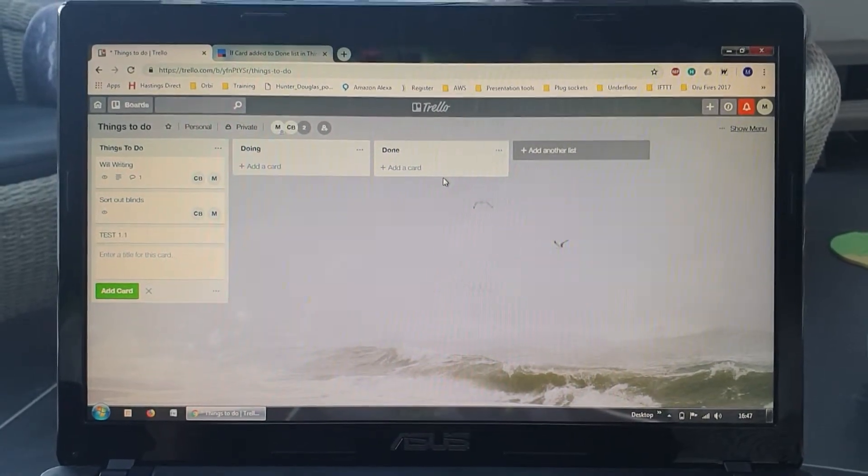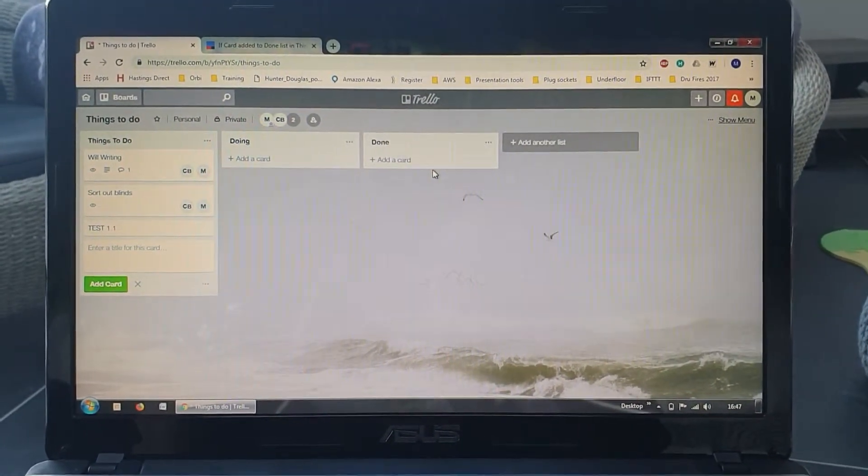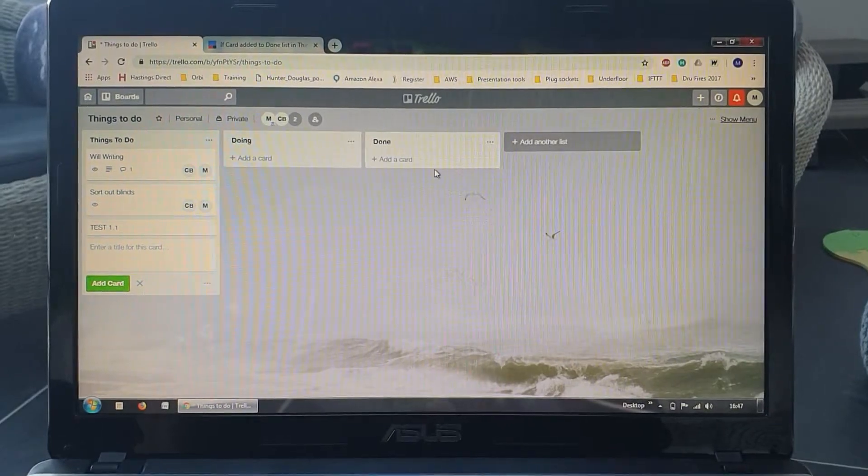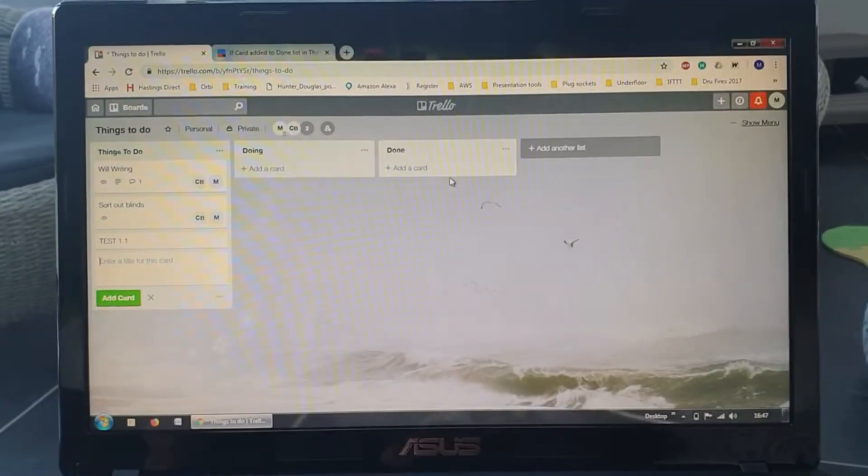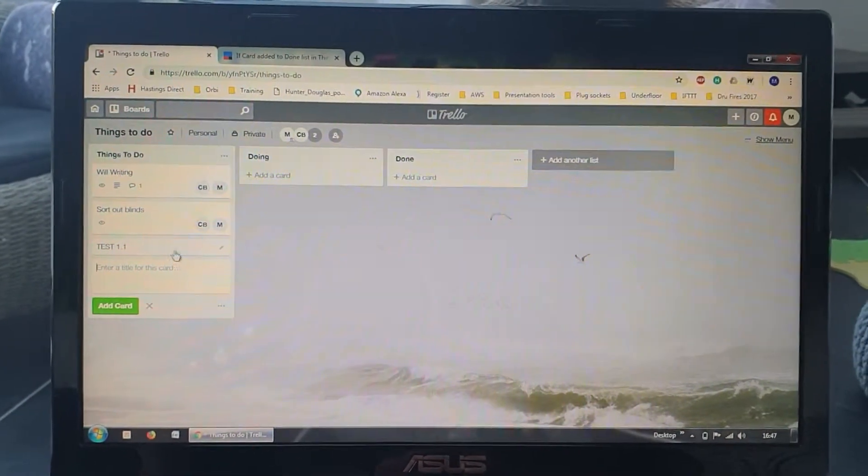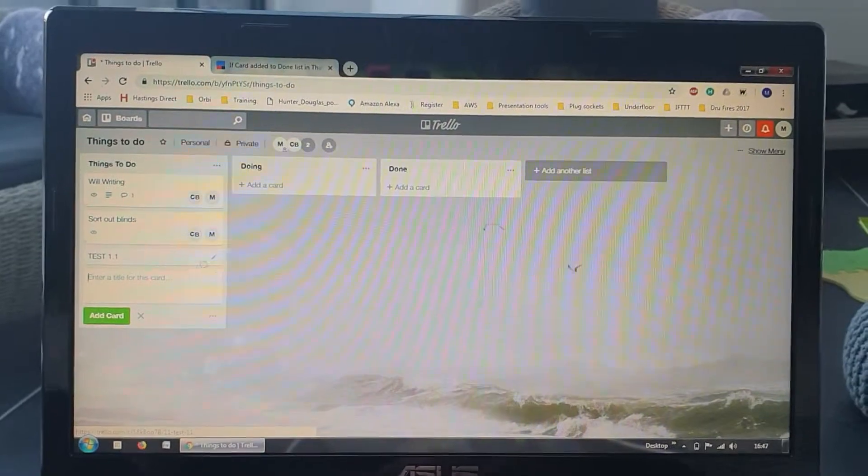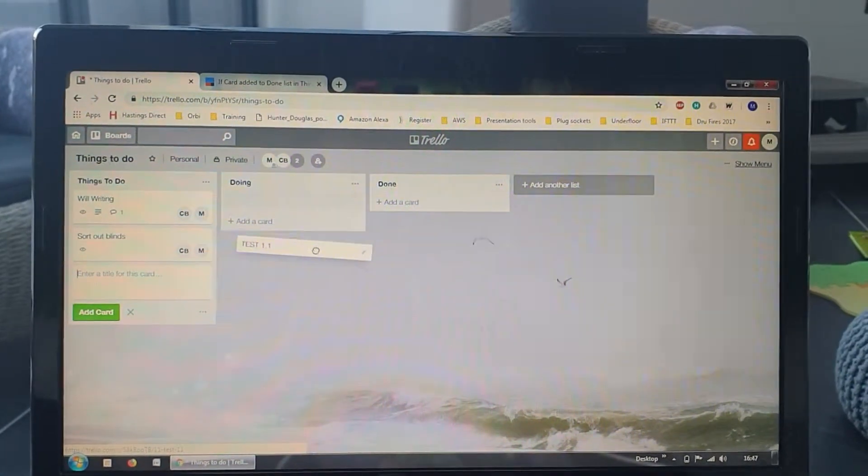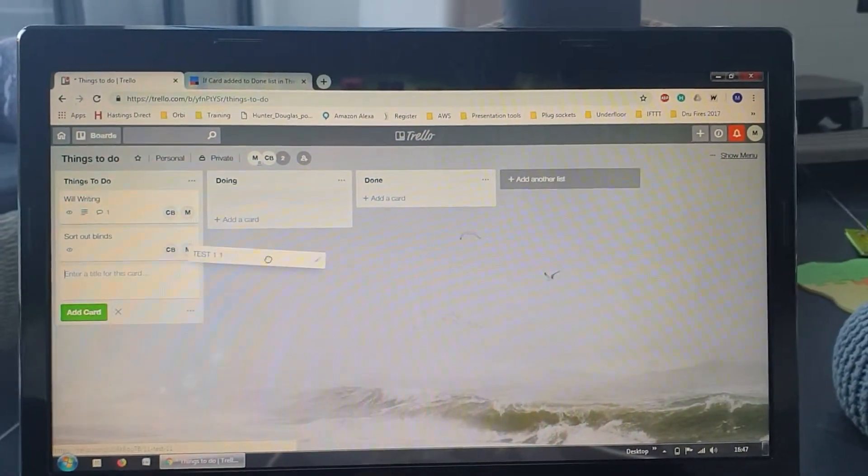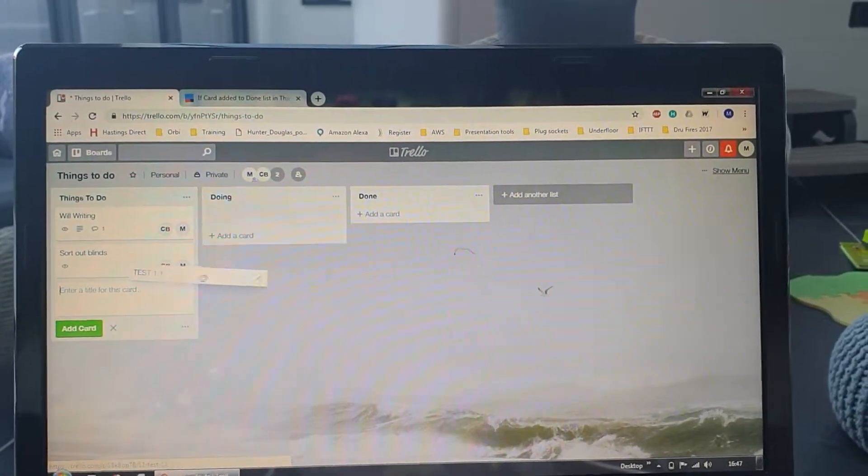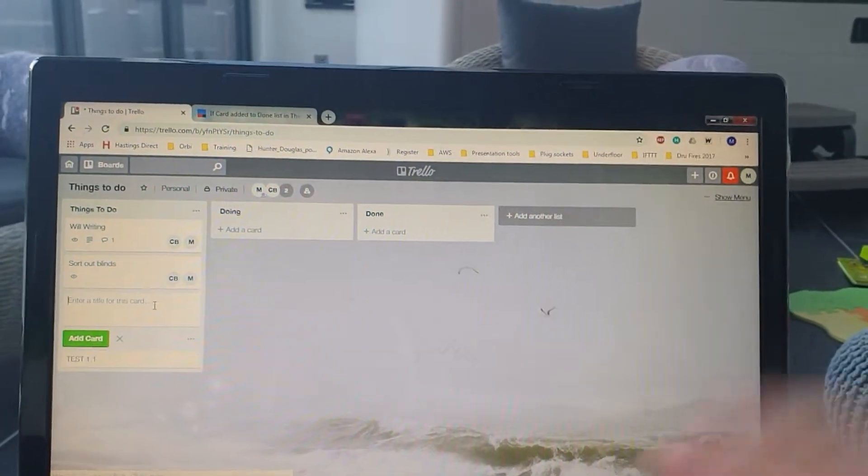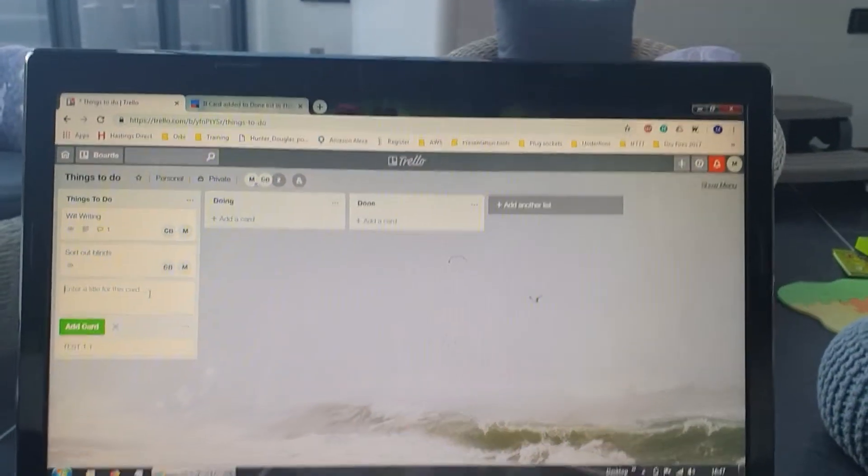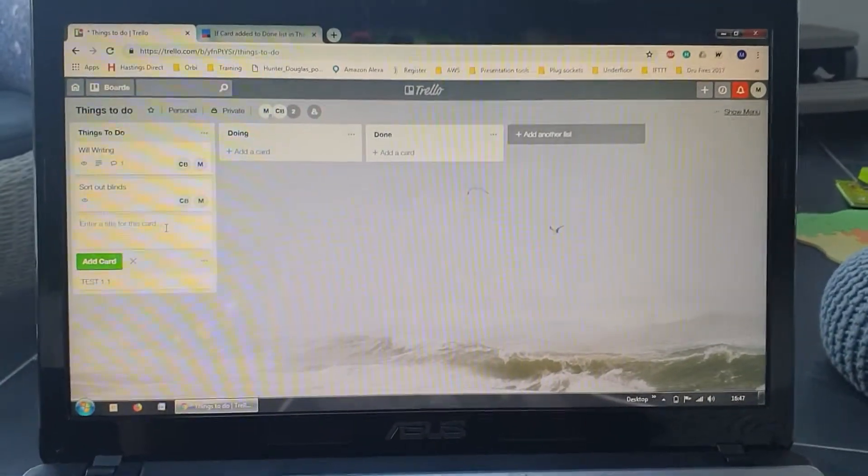to trigger a series of smart events. Basically, moving one of these task cards into the done column over here should trigger IFTTT to turn on a switch in SmartThings, which in turn